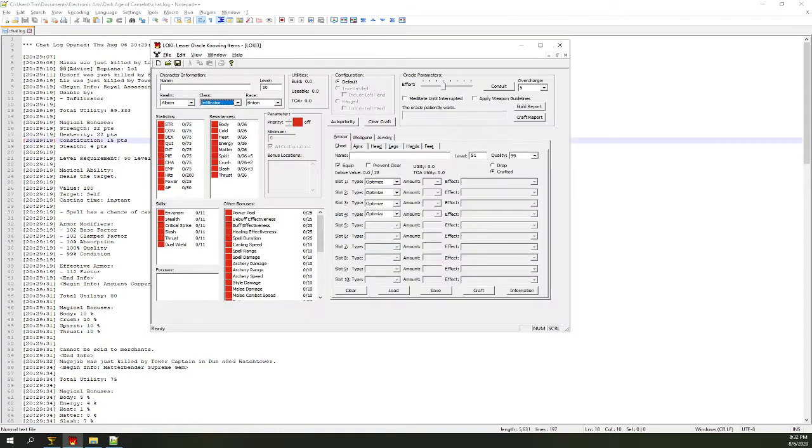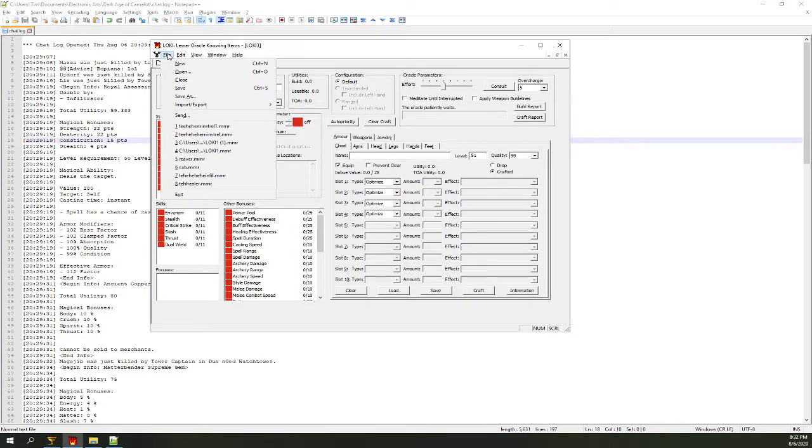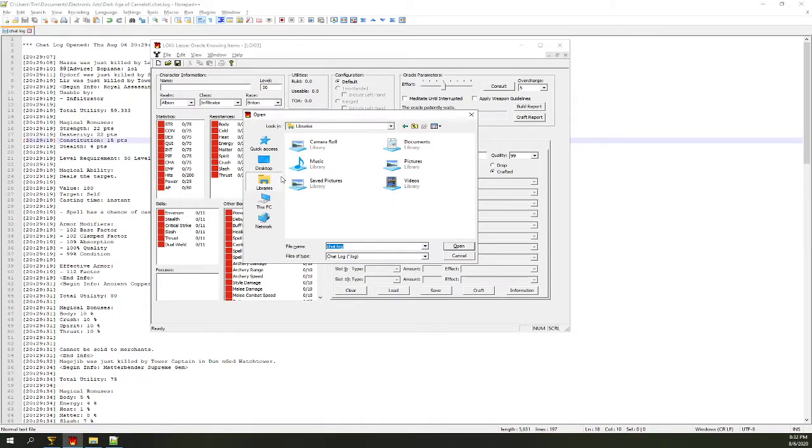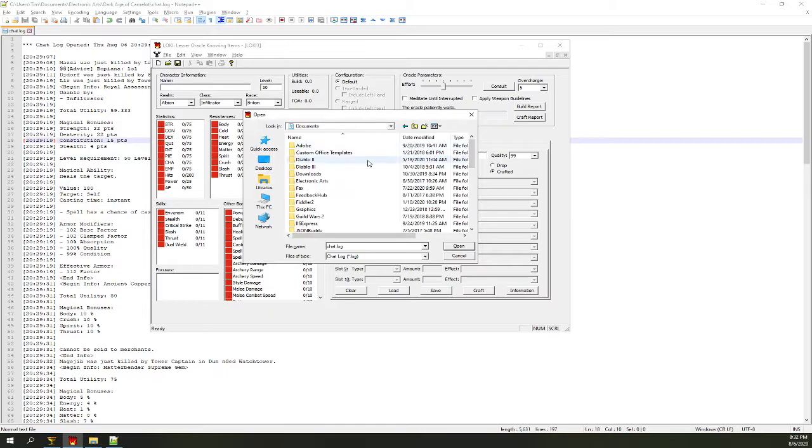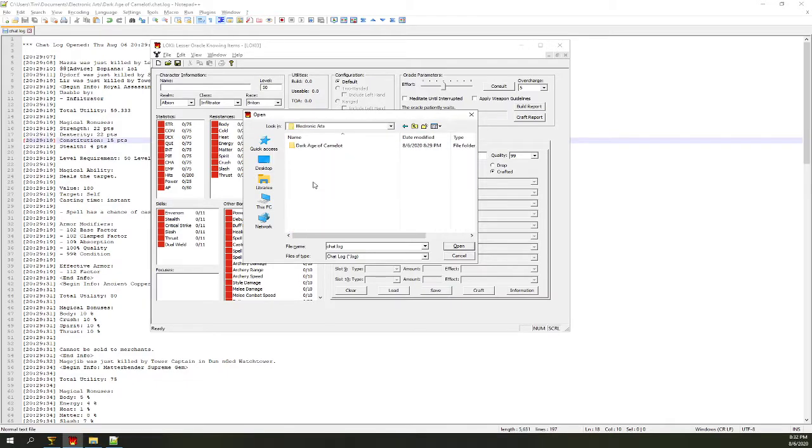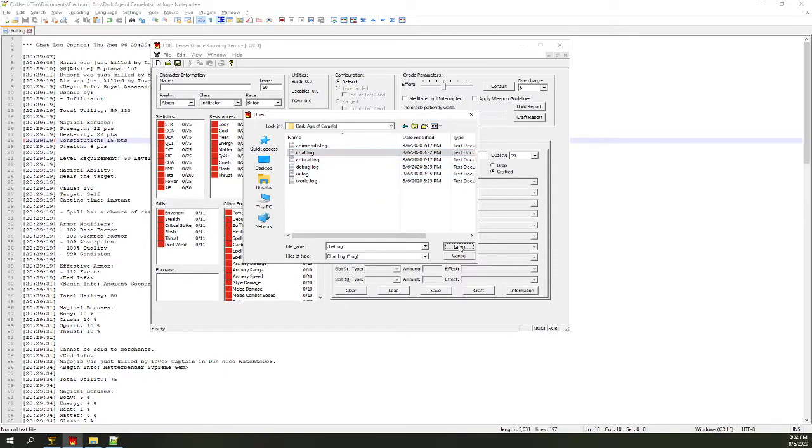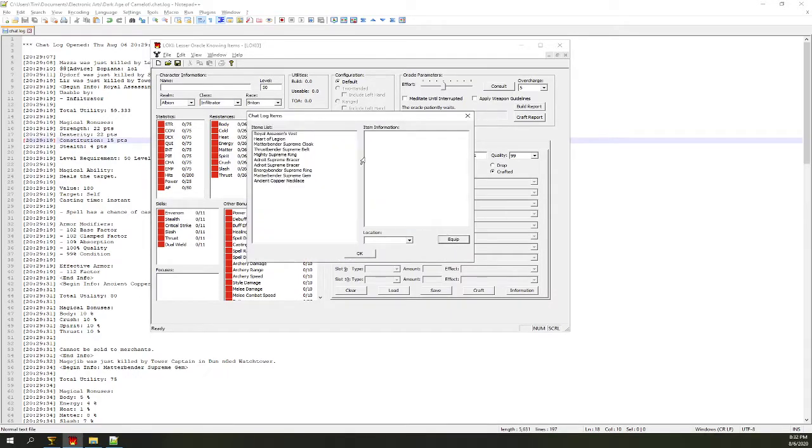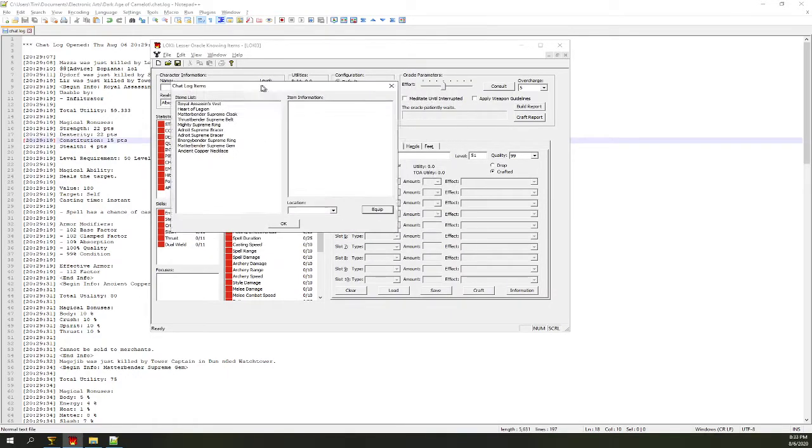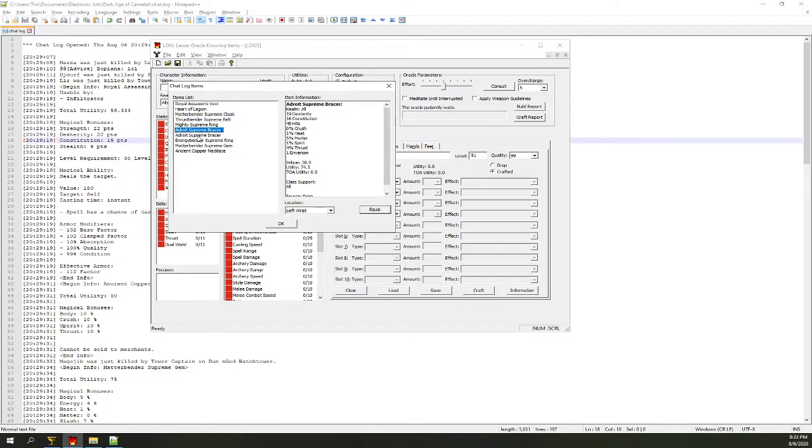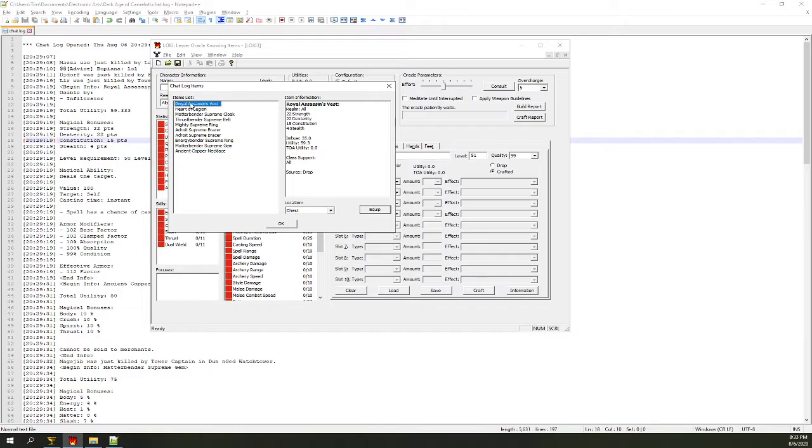We will now go back to Loki and we will do File, Import, Chat Log, and then if it pulls up a random folder you'll click Libraries, Documents, Electronic Arts, Dark Age of Camelot, chat.log. You click Open, you'll get this window. So this shows us all the items that we delved into the chat log. So we're going to go through one at a time and tell it the location and then click Equip.